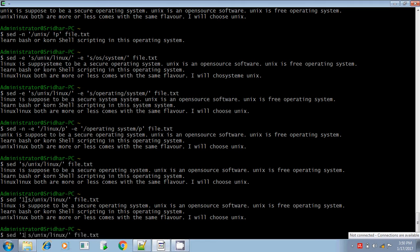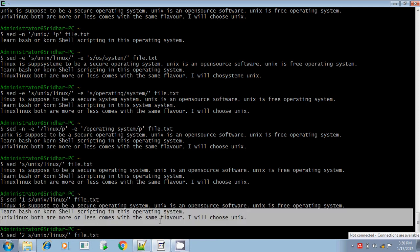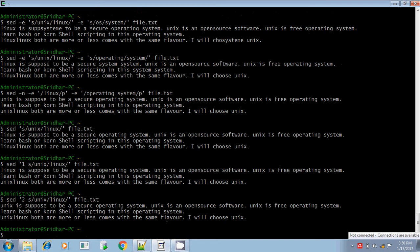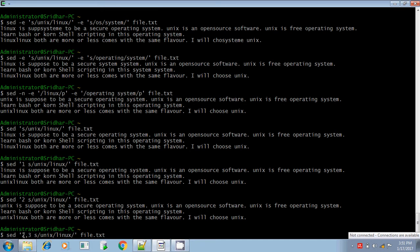Similarly, you can give a range of line numbers such as 2,3 — meaning from the second line to the third line. In our example there are only three lines, so I can give 2,3 to apply the substitution from the second line to the third line.